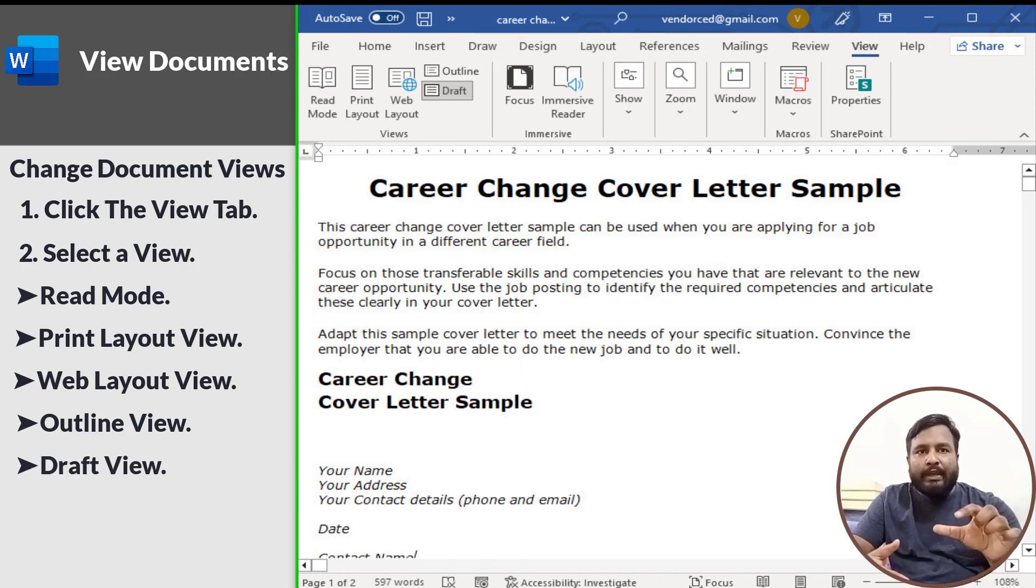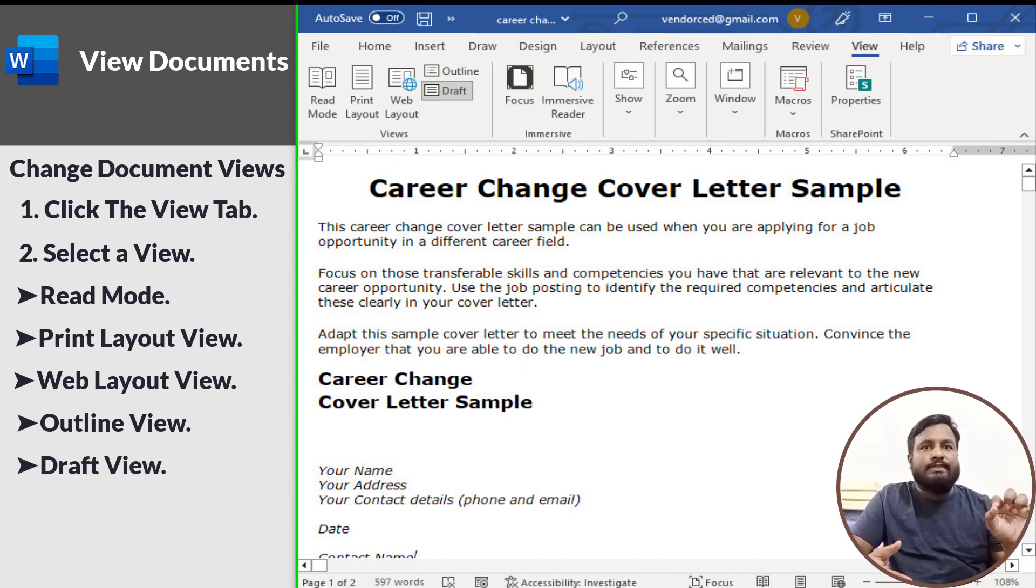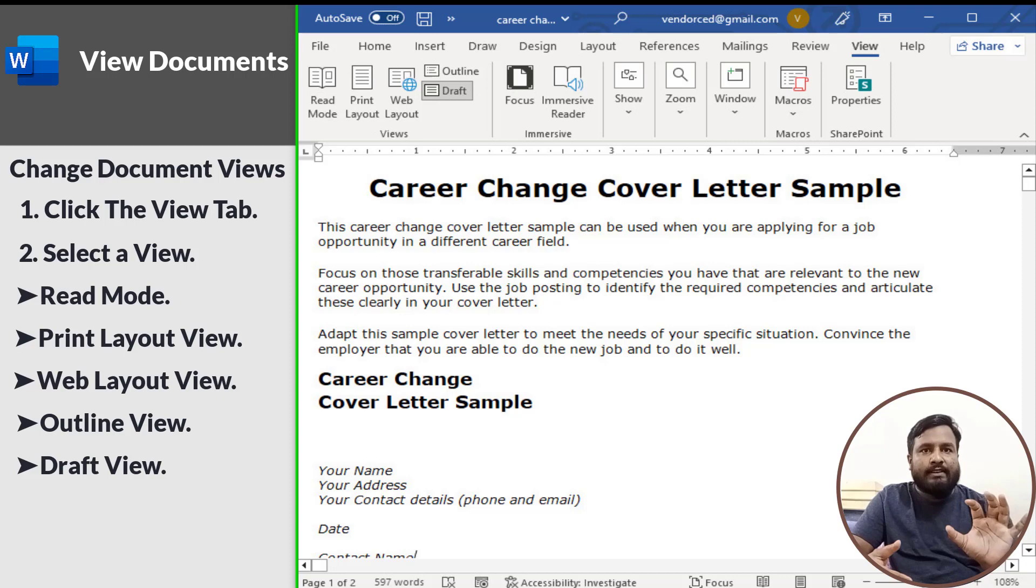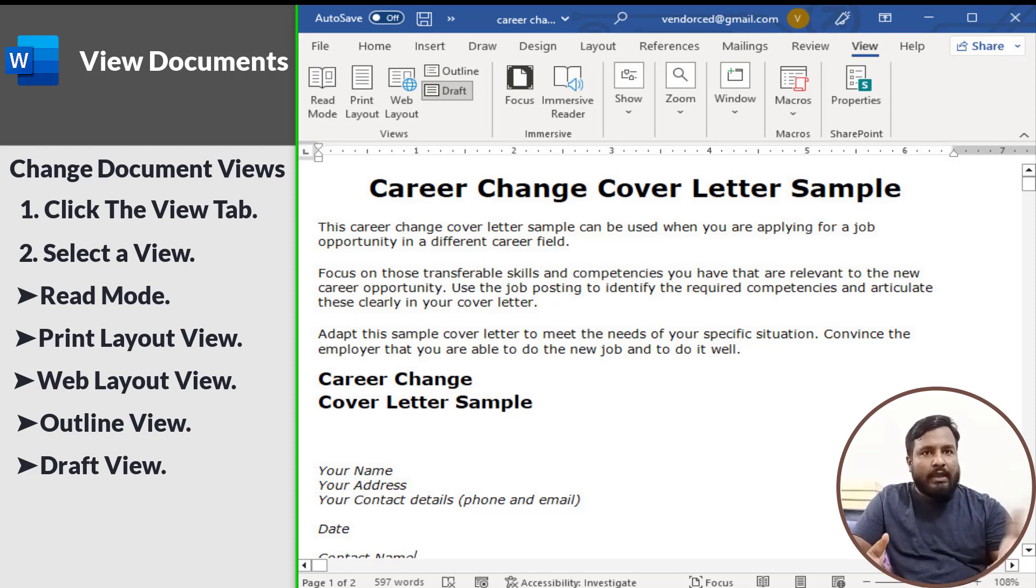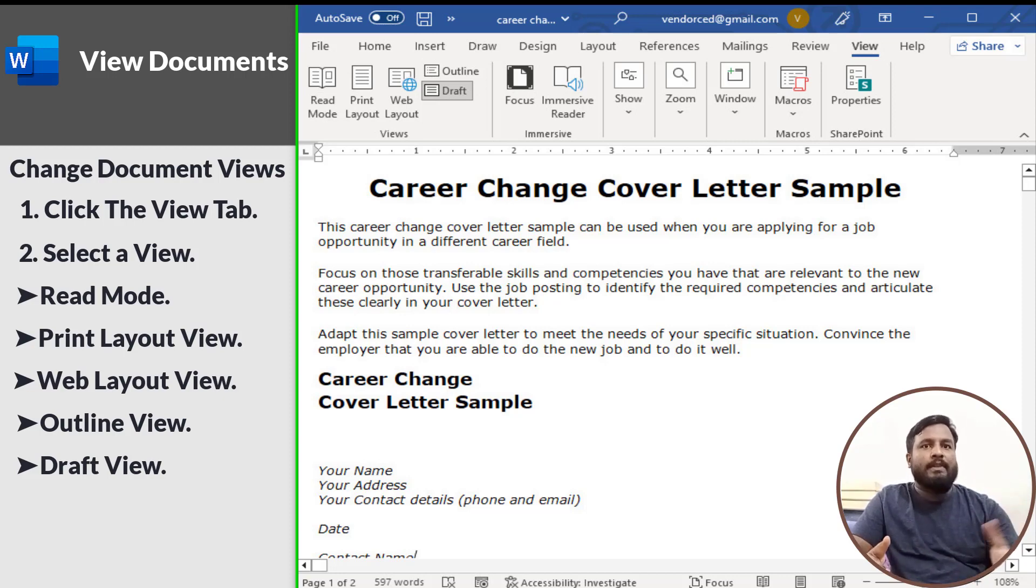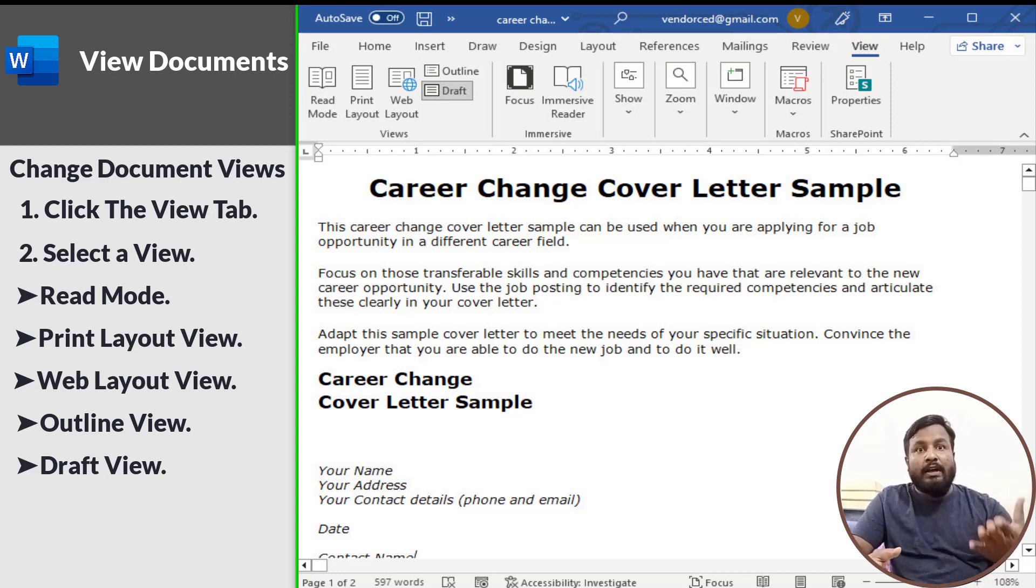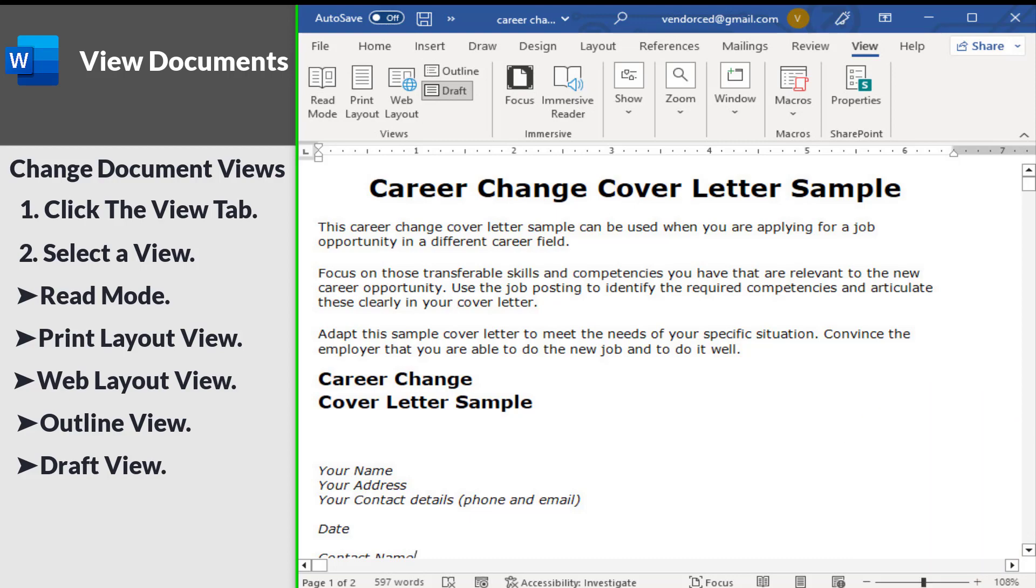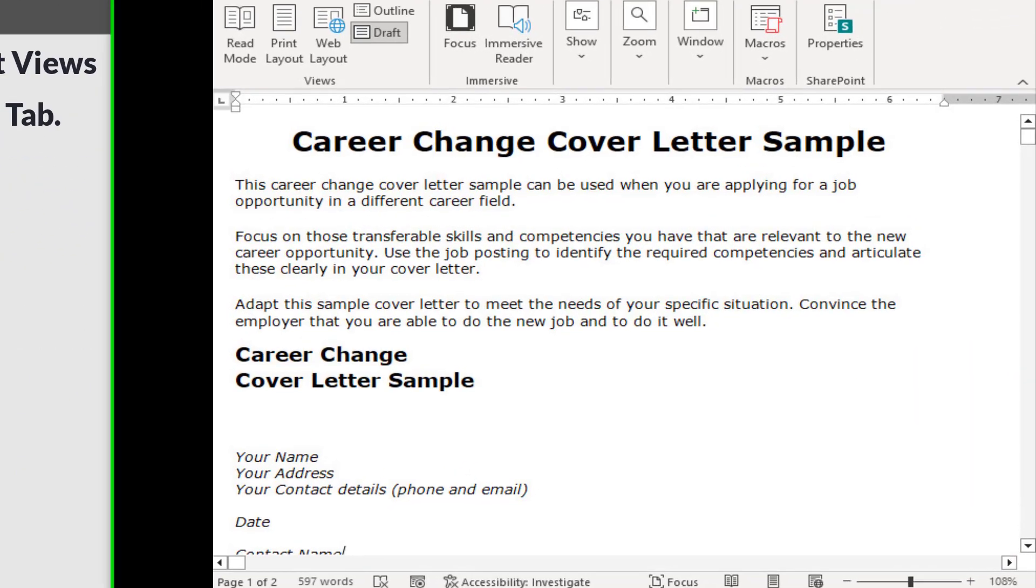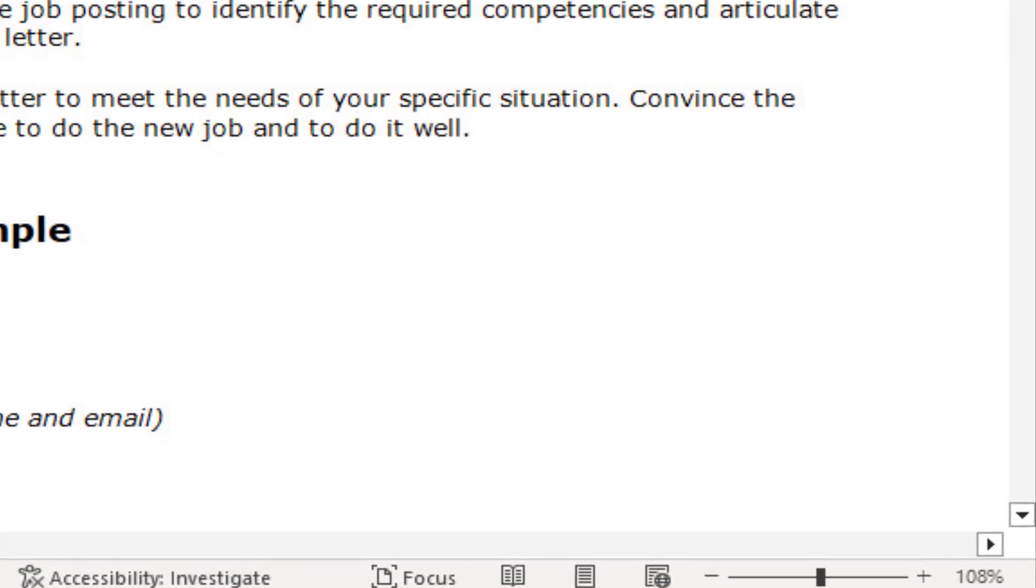Draft view works well for most simple word processing tasks such as typing, editing, and simple formatting. It does not display advanced formatting such as page boundaries, headers and footers, or floating pictures. Just a tip: you can quickly access Read Mode, Print Layout, and Web Layout views from the view buttons in the status bar.